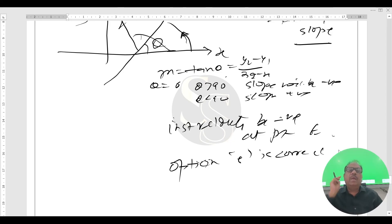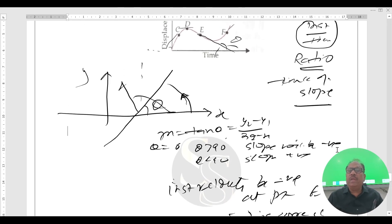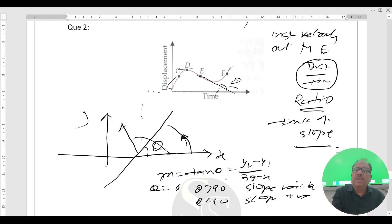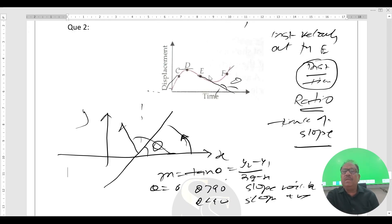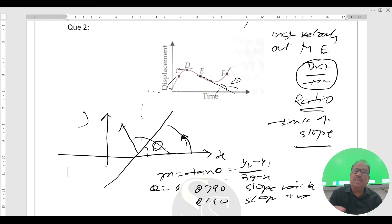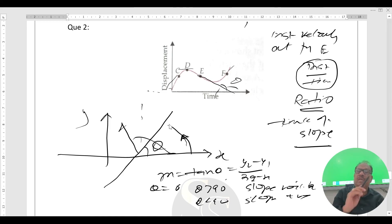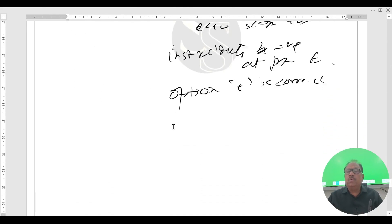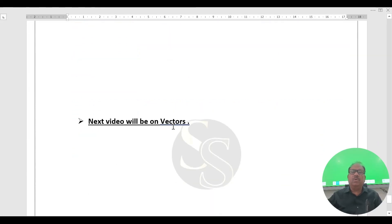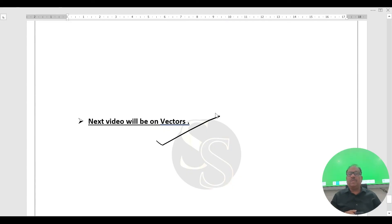At whatever point you have to find the slope, draw the tangent at that point. If θ is less than 90 degrees, slope is positive; if obtuse, slope is negative. Option C is correct. Thank you — Dhanyavaad! The next video will be on vectors.